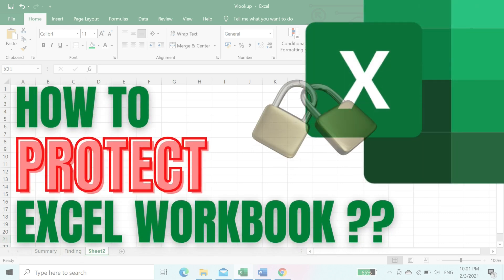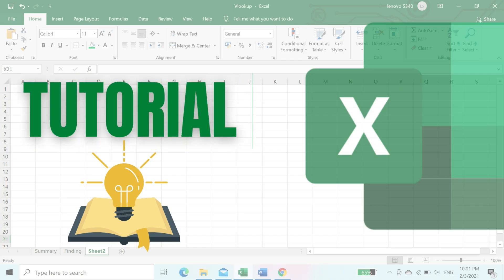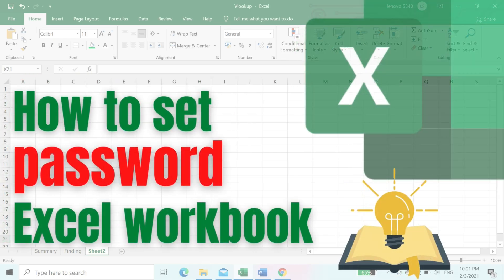How to Protect Excel with Password. This tutorial is about how to set password for an Excel workbook.